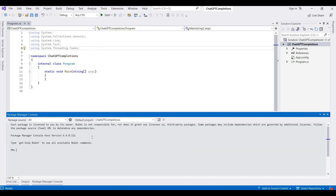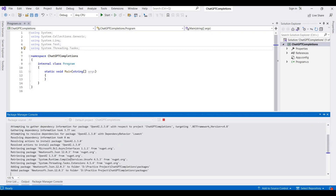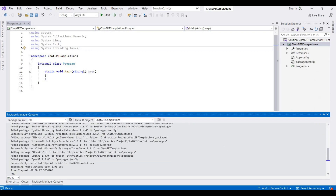Here we install the OpenAI package. We write 'Install-Package OpenAI' and then press Enter. This will install the latest OpenAI SDK.